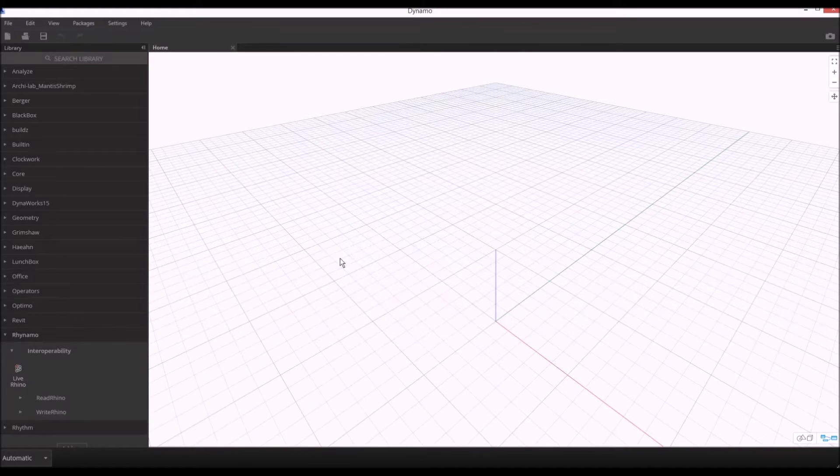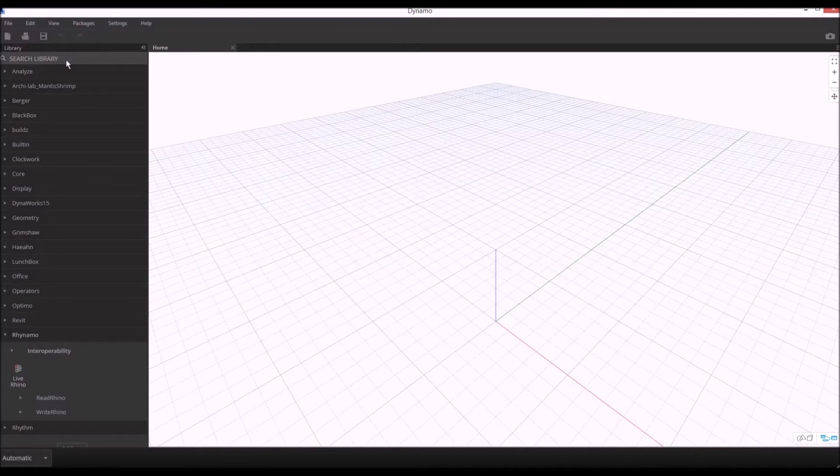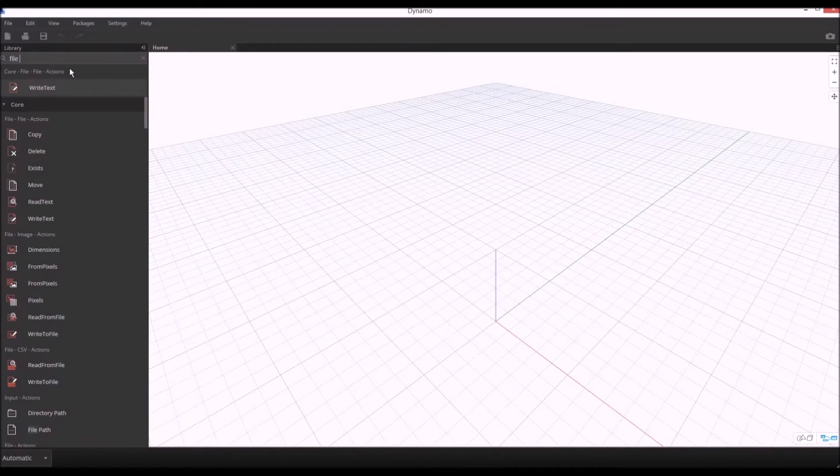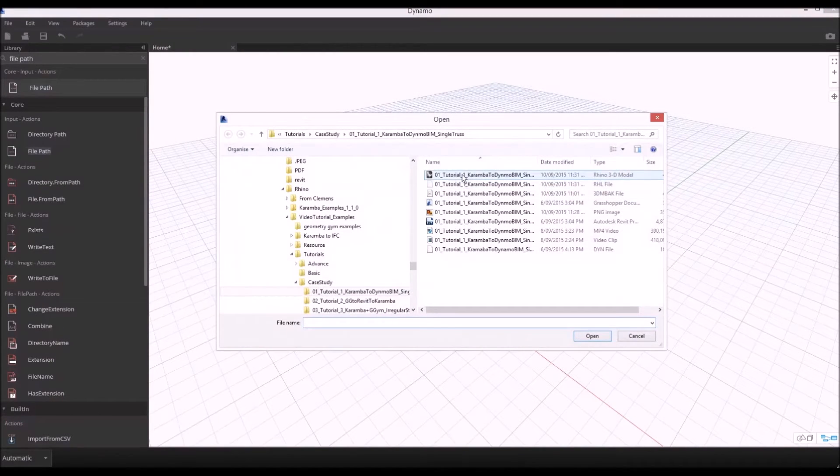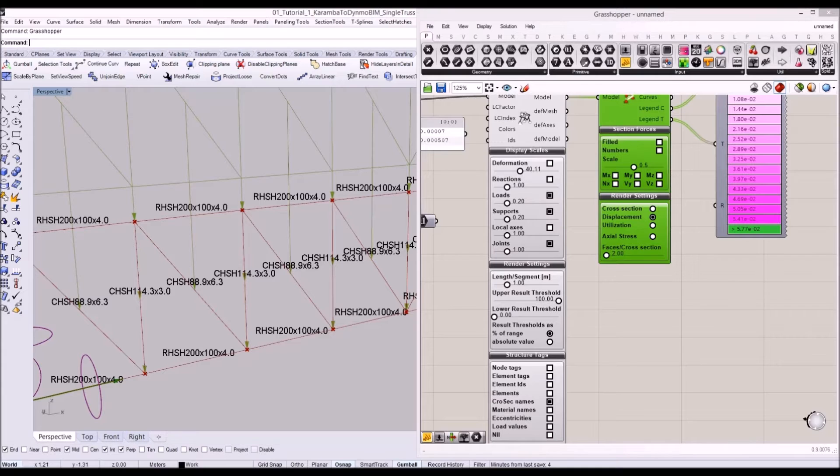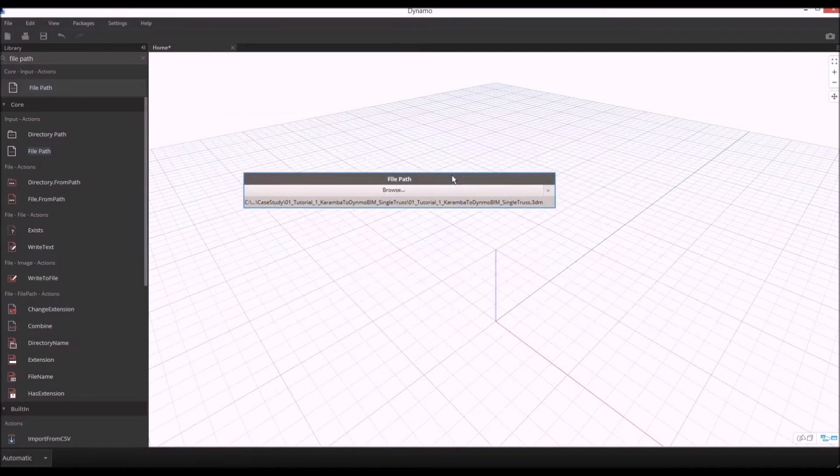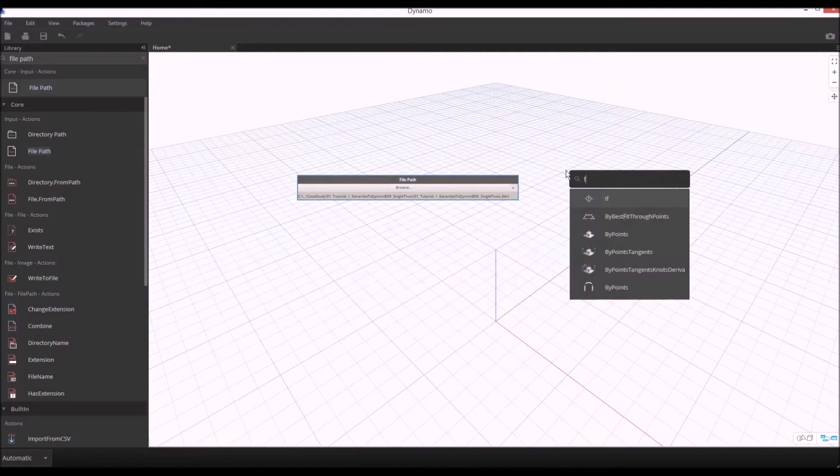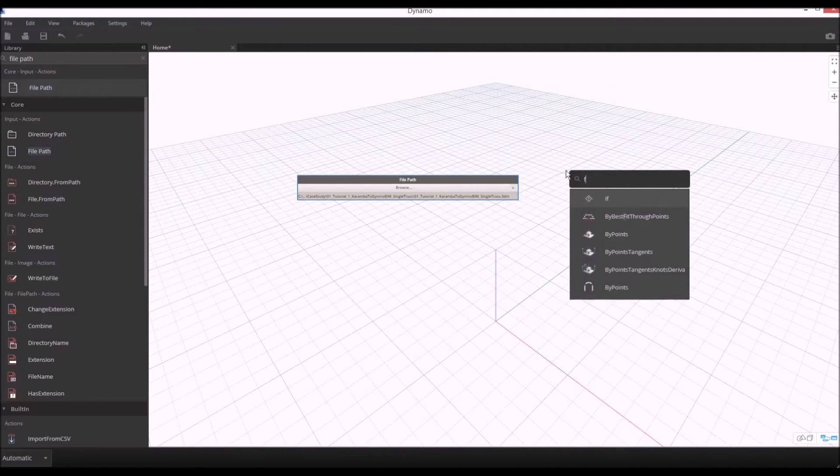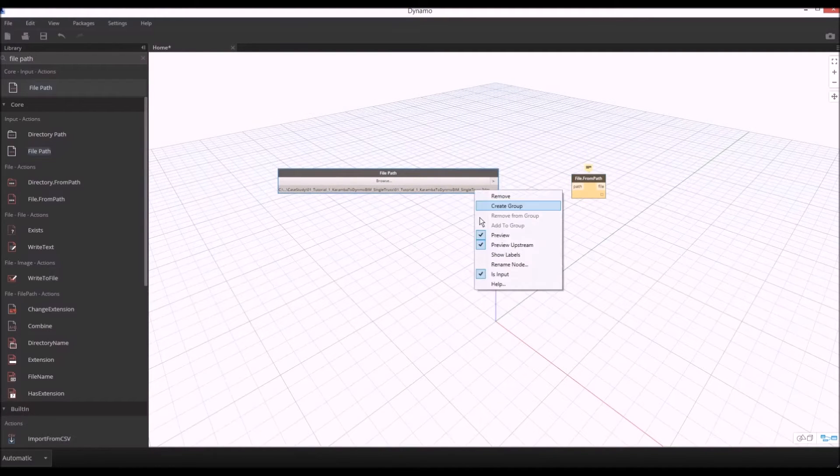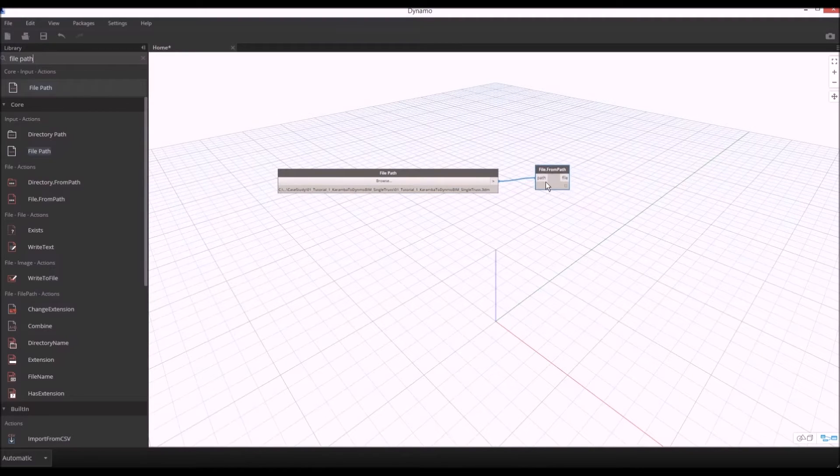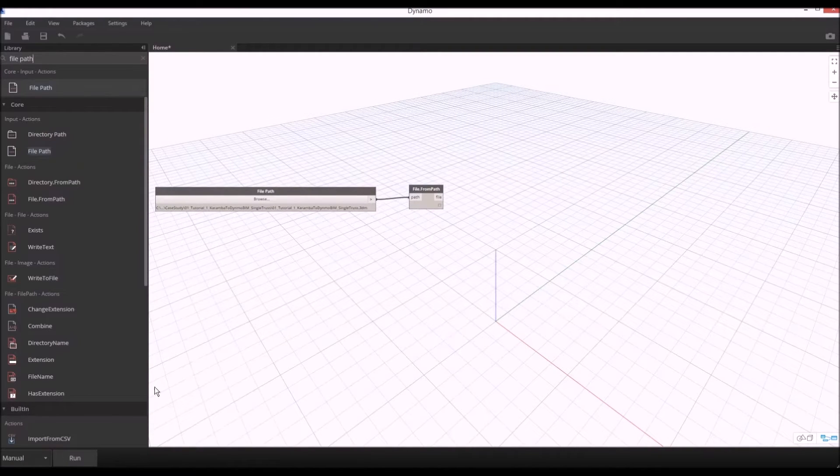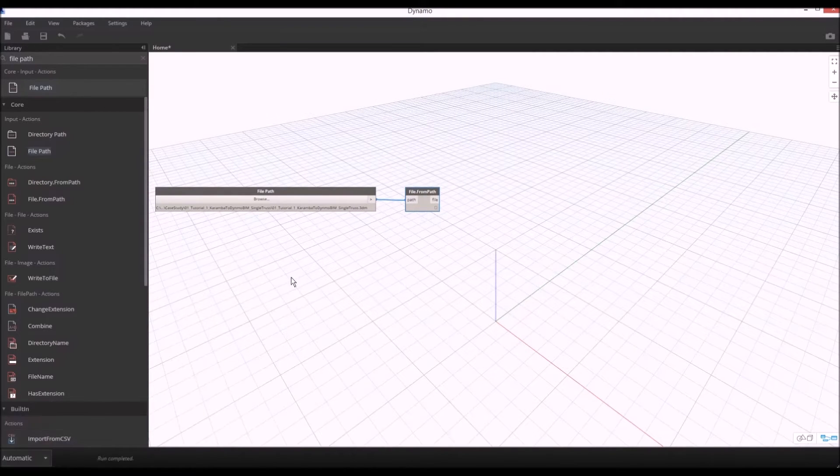I already installed Rhynamo so I'll simply start to bring our Rhino model to Dynamo. To get started we'll type file path and I'll find our Rhino file which is saved with different layers. Now we specify our file path and use file from path component to convert to actual file in Dynamo. I'll make it manual for now instead of automatic so the script doesn't always run automatically.